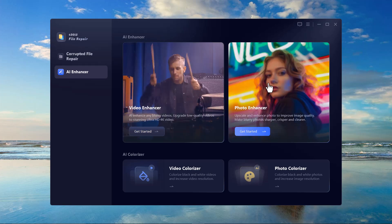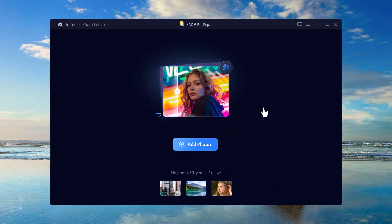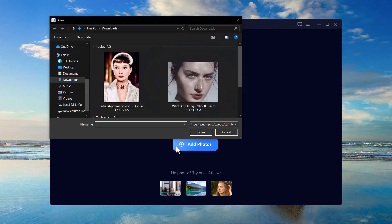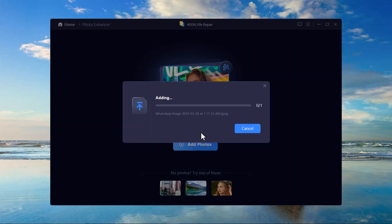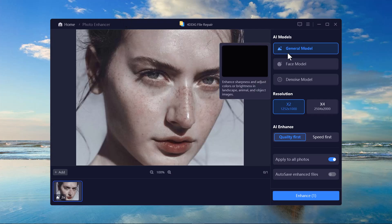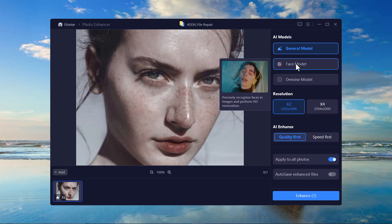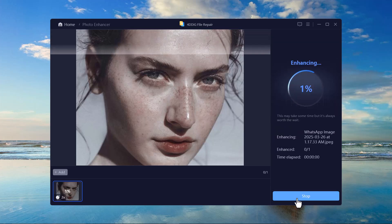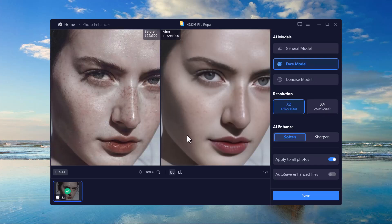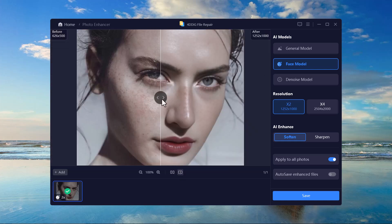If you want to enhance facial details in photos, follow these steps. Upload your portrait or group photos and select the face refinement feature. The AI will automatically enhance skin texture, reduce blemishes, and sharpen facial details. Adjust settings such as brightness, contrast, and smoothness for personalized results. Then preview the enhancement before saving your improved photo and share your beautiful enhanced portrait with friends and family.